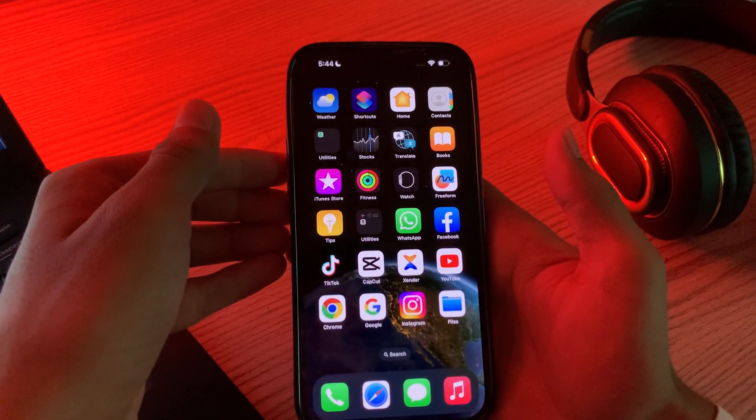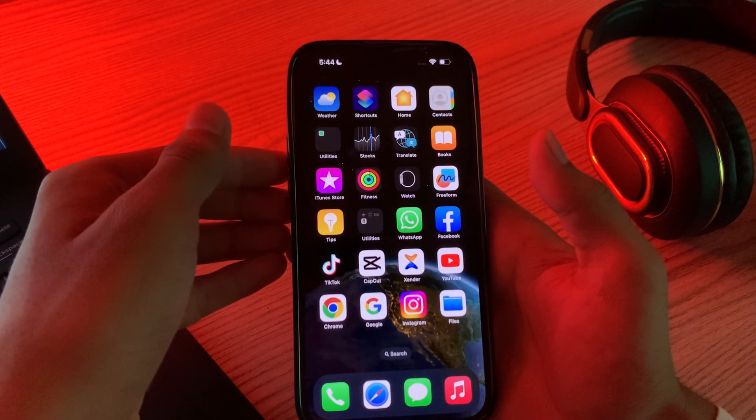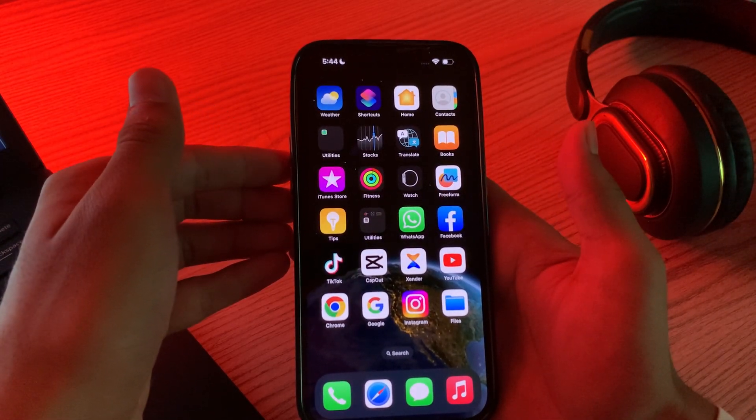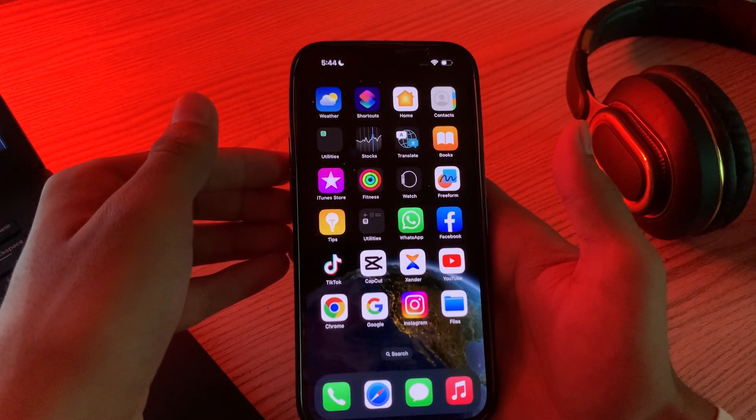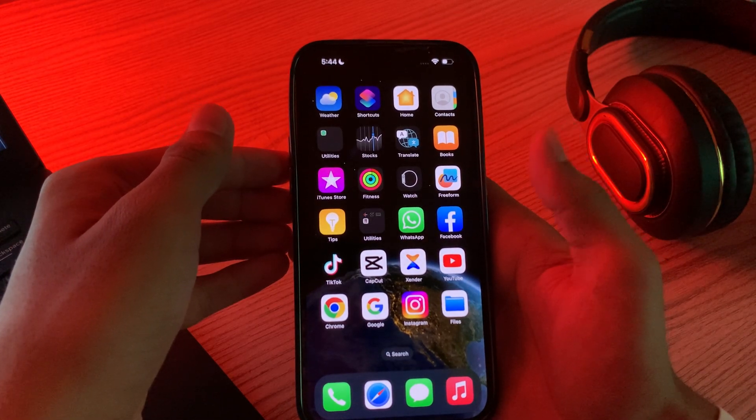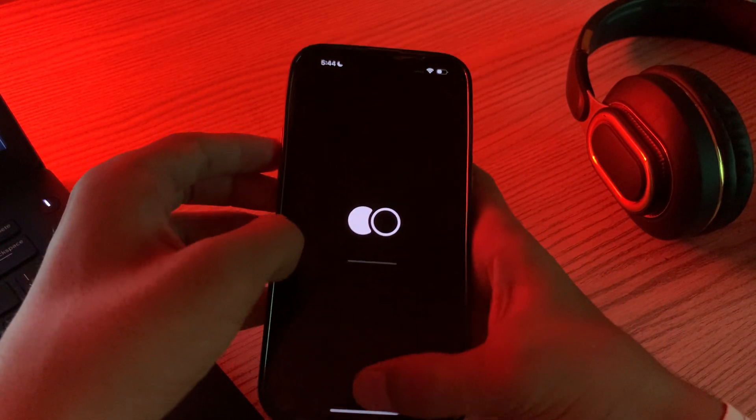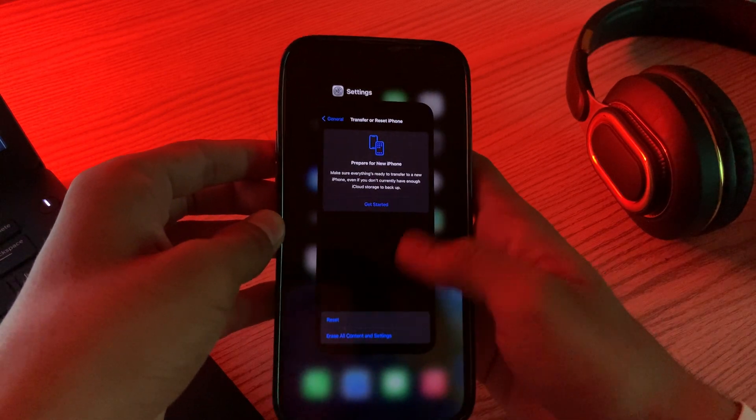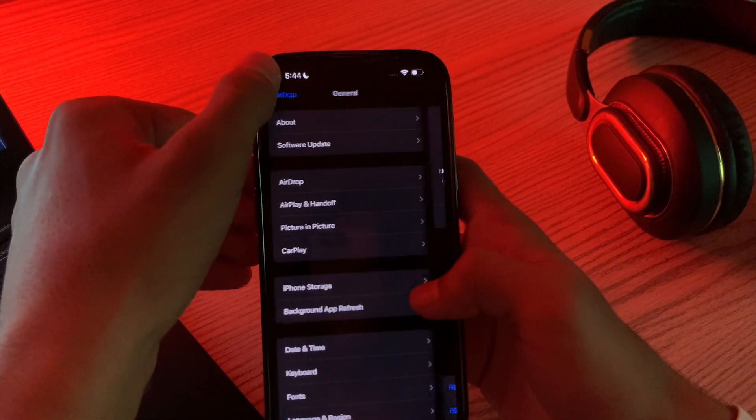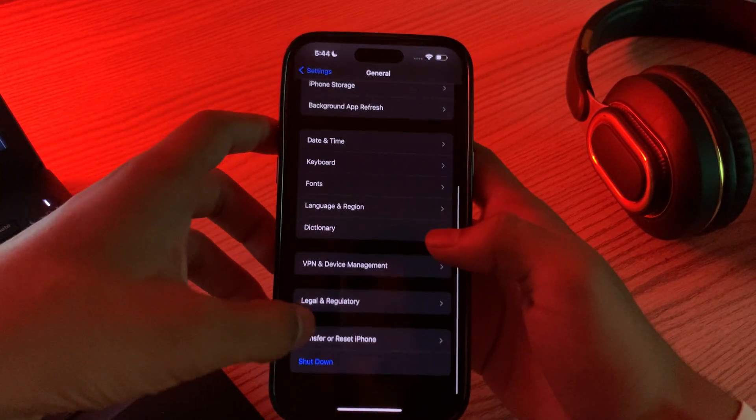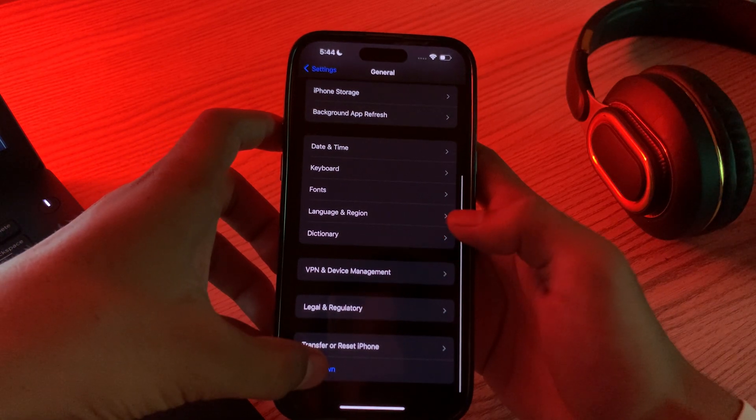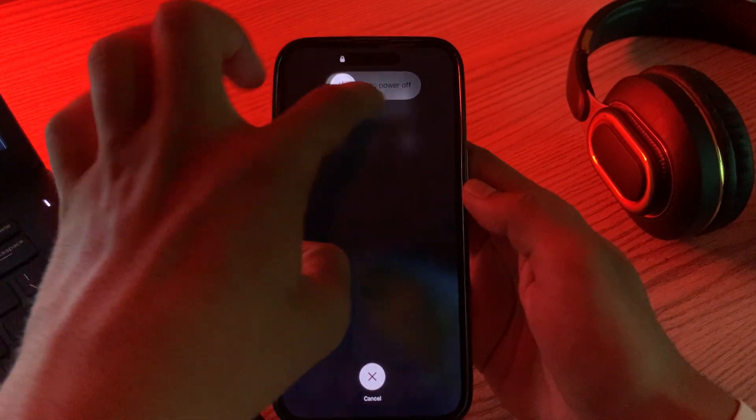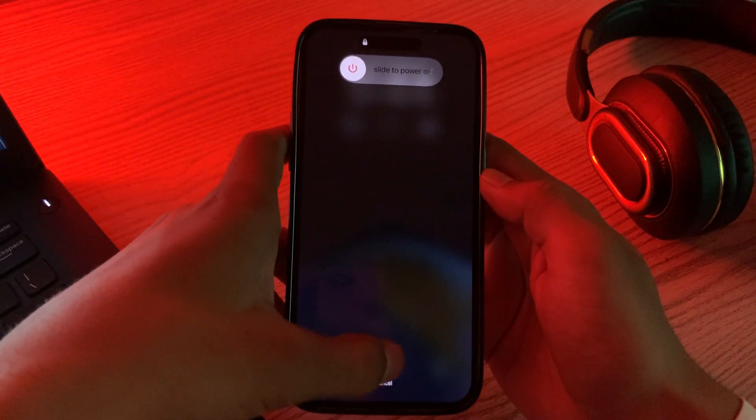Then you have to restart your iPhone. A simple restart can often fix various issues. Turn off your iPhone by going to Settings, then go to General, scroll down and tap on Shut Down. Shut down your iPhone and then restart it after 15 to 20 seconds.